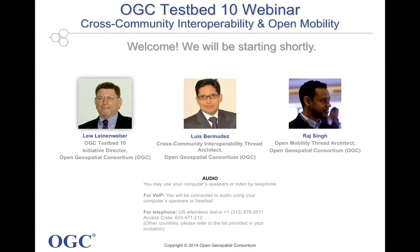Hello, welcome everyone for joining. We're just waiting for folks to continue to log in here, so we'll be starting shortly.